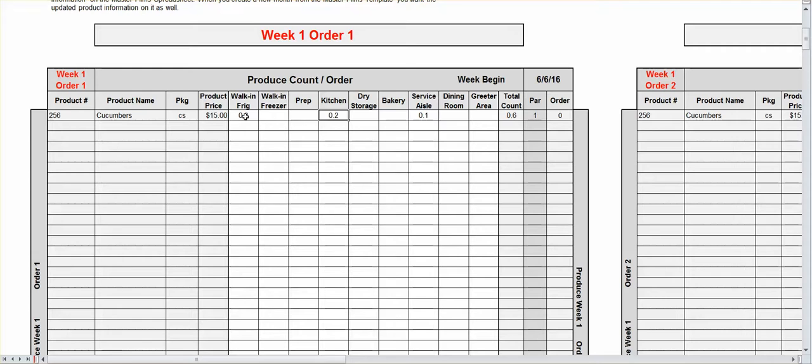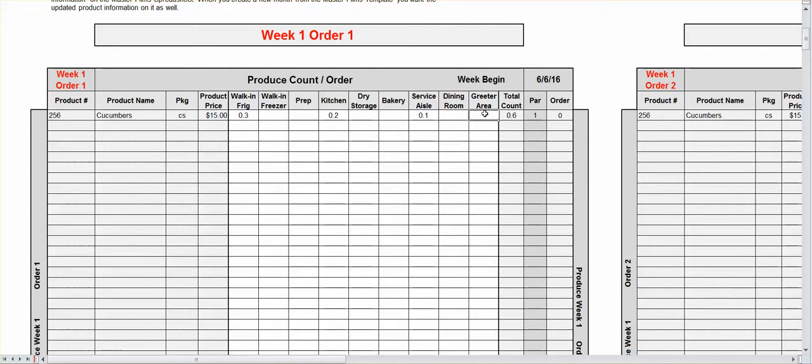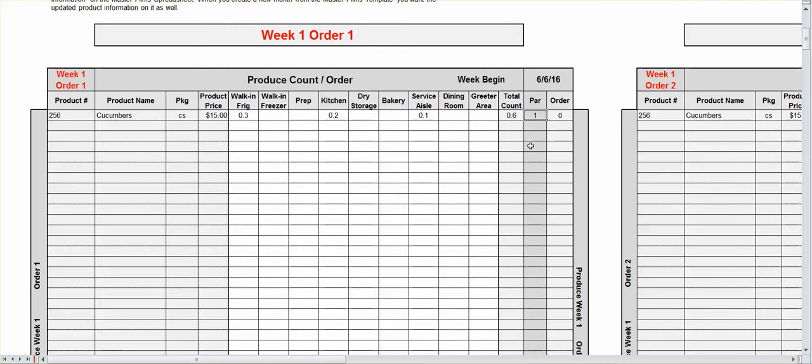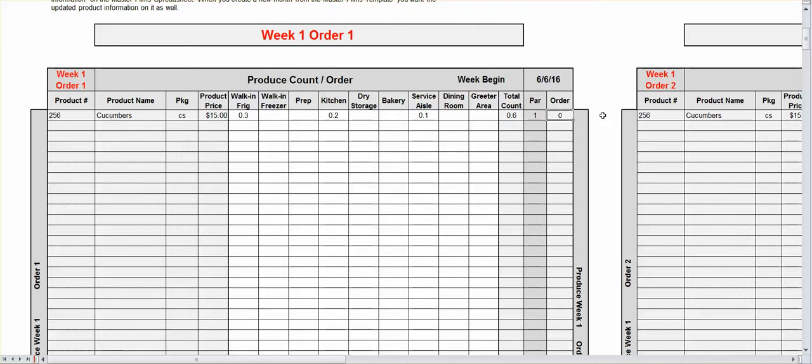All right, so these numbers are based on the inputs are going to be 0.1, 0.2, 0.5 for a half case, 1 for a full case, etc. So once you set your par amounts in for each item, that's the number of items that you want in the restaurant at all times. You just have to do your inventory and it's going to do the math for you. It's going to tell you what your order is.